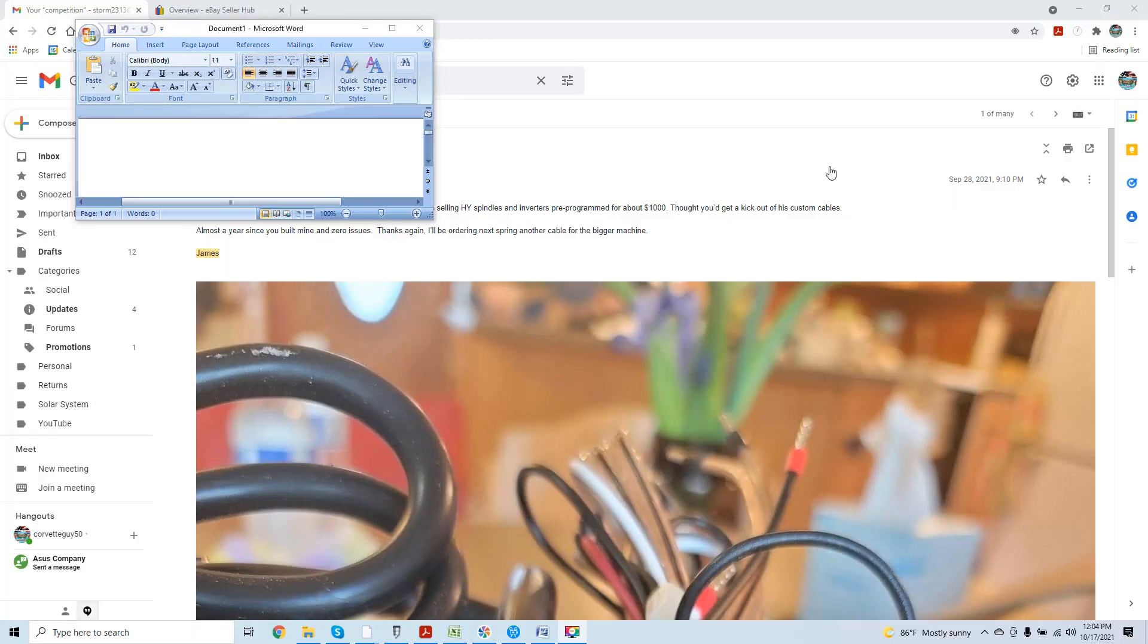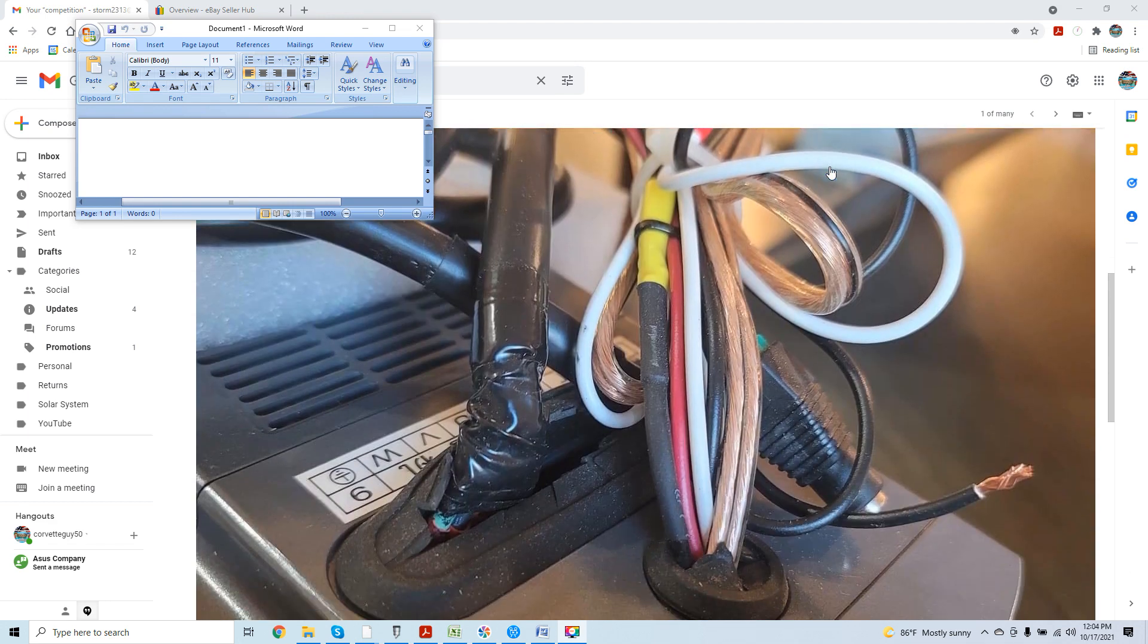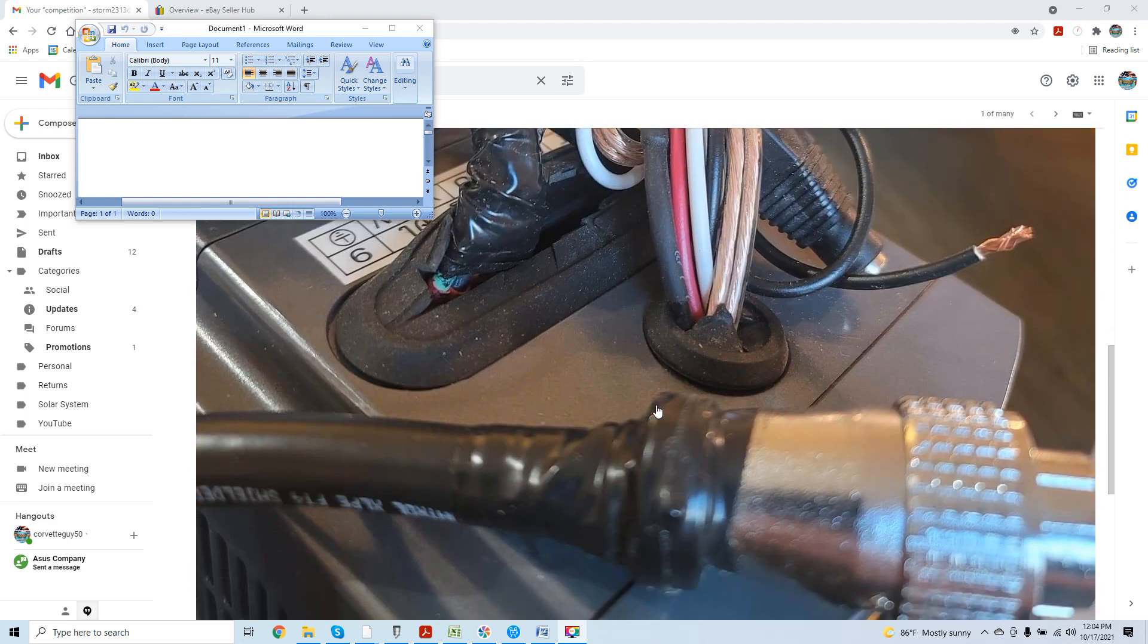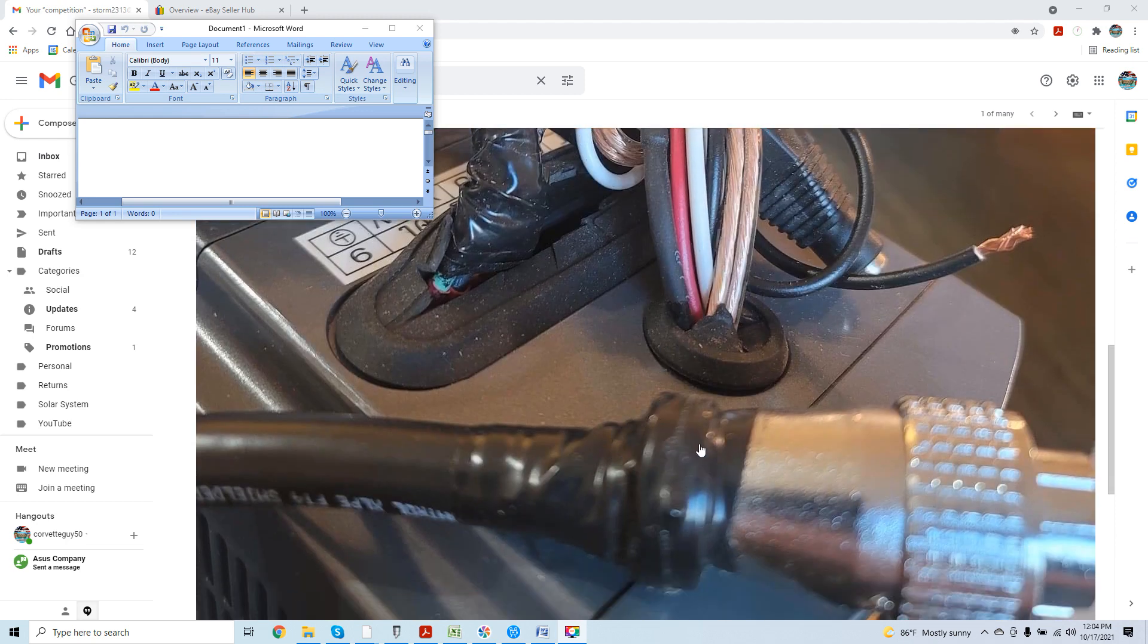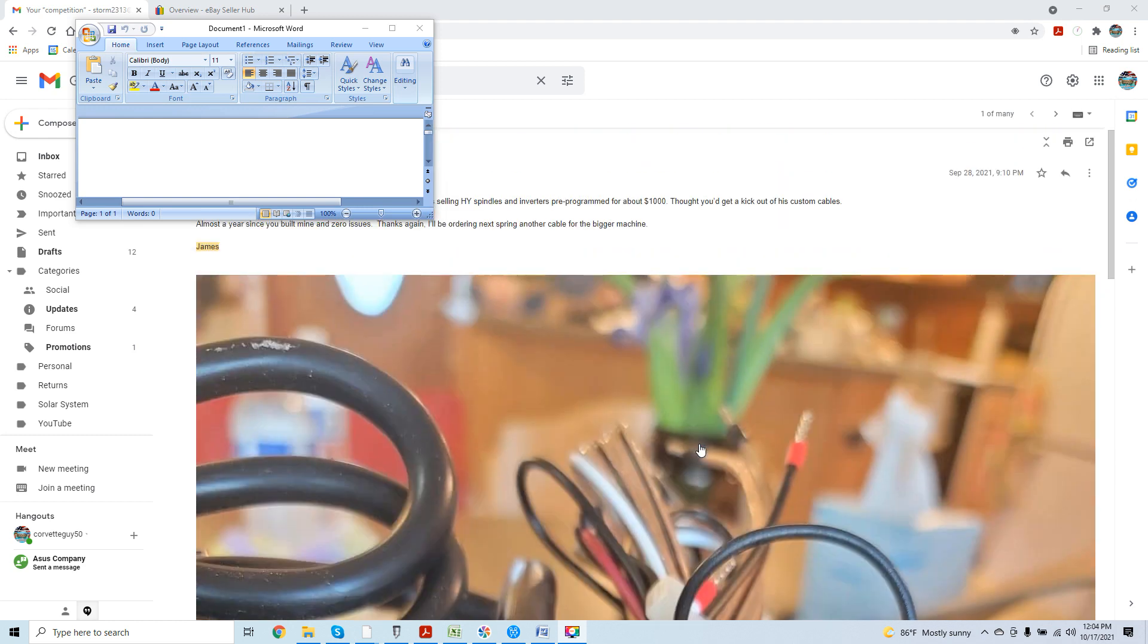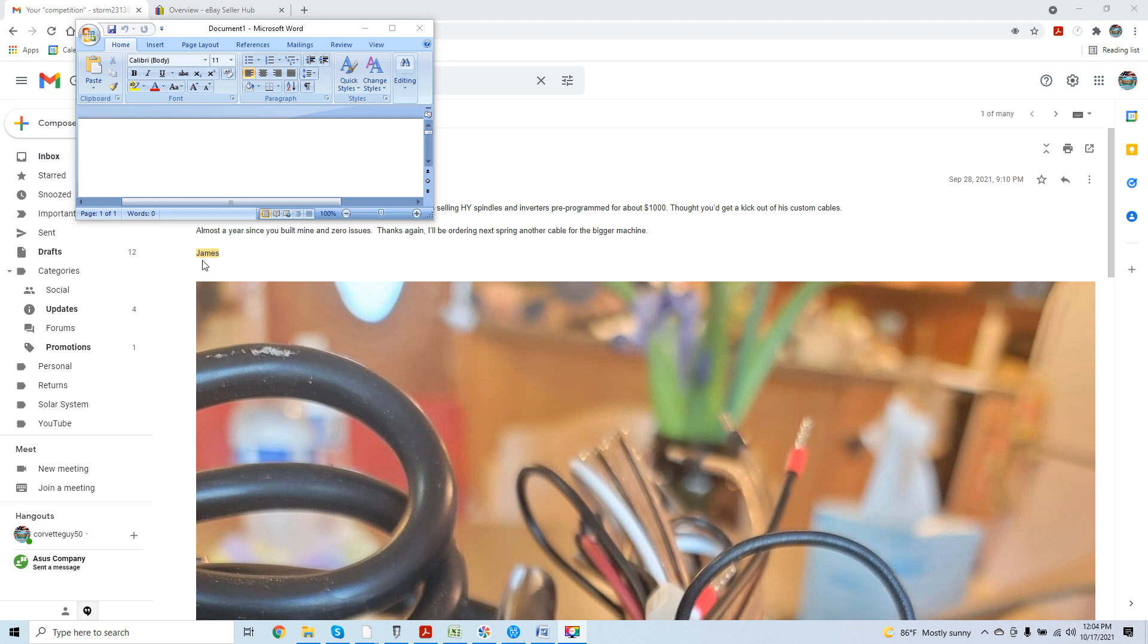In this video excerpt, I just wanted to make it very clear, abundantly clear, that I'm still receiving many emails like this one containing pictures of work from other vendors selling pre-made spindle cables. You can see here this amazing work that was done using electrical tape, which is terrifying. And supposedly selling these on whatever venue they're going on, whether it be Facebook Marketplace, Facebook forums, all over the Internet, they're popping up. This email was received by a past client of mine. His name is James. I'm hiding all personal information with Microsoft Word Box here, but I'm just going to read the remaining portion of the email because he does disclose the vendor. Selling HY spindles and inverters pre-programmed for about $1,000. Thought you'd get a kick out of his custom cables. Almost a year since you built mine and zero issues. Thanks again. I'll be ordering next spring another cable for the bigger machine.